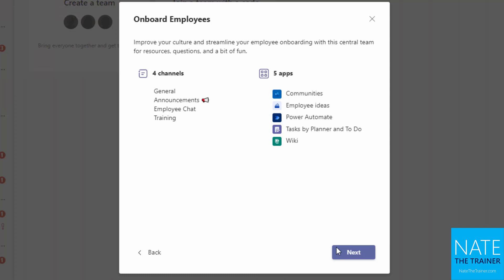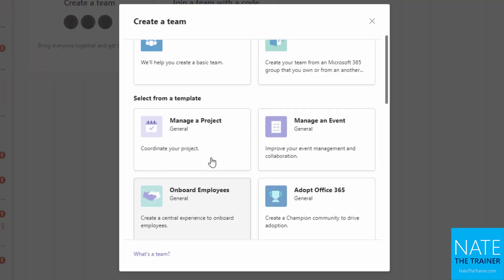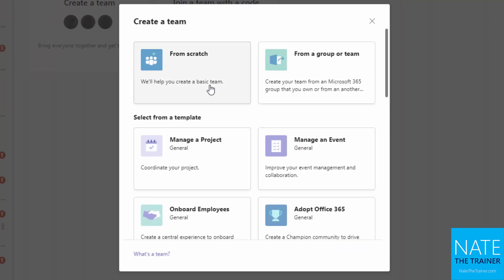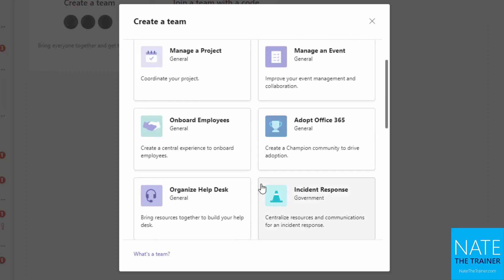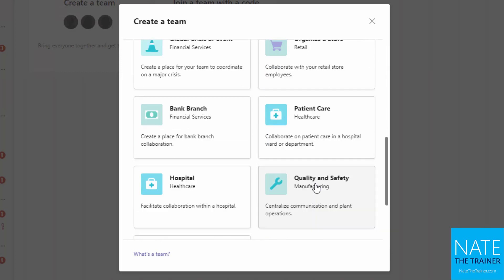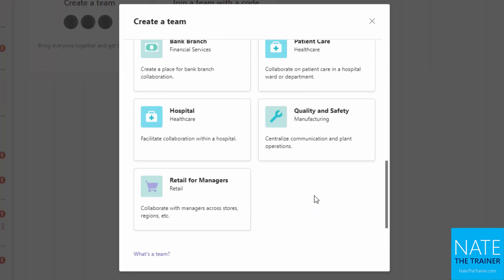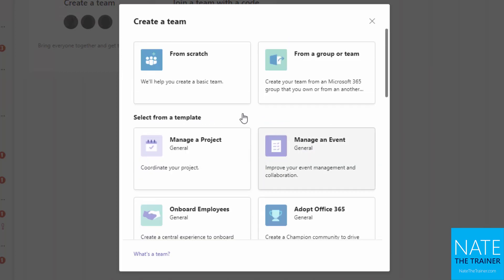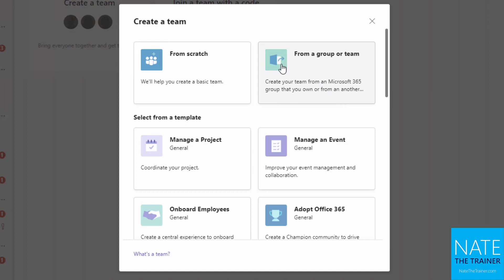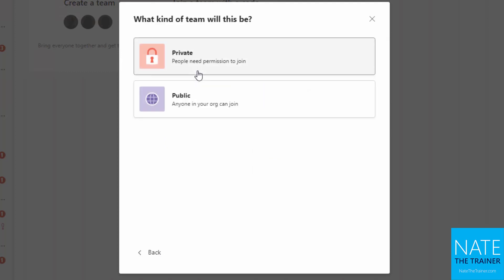But we'll go ahead and start with a blank one so you can see how to get started if you don't want to use any of those templates. So I'm going to choose from scratch. Let's say I don't have an existing group that I want to use and I just want to start from scratch, get my new mailbox, get my new SharePoint site and all of that.